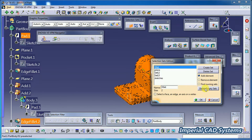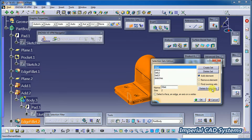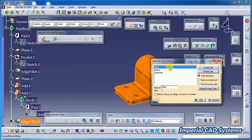There is also 'Delete Empty Sets.' Here I have created empty sets where I didn't select any feature, plane, or sketch. In that case, simply go for 'Delete Empty Sets' and Set 12 and Set 13 will be deleted. If you want to delete a complete set, select that set and choose 'Delete Set.'